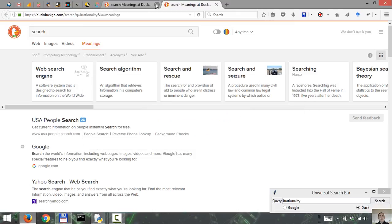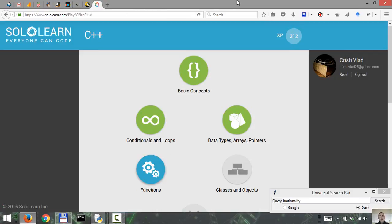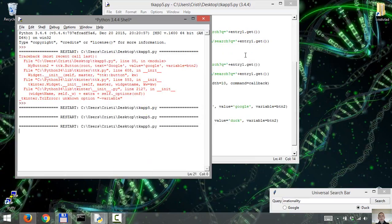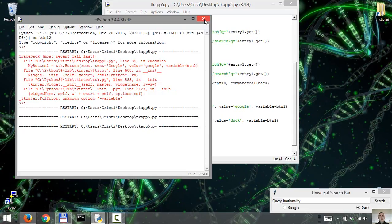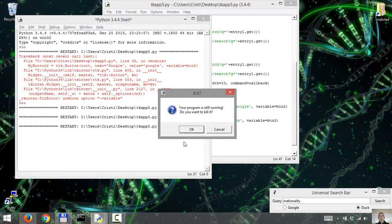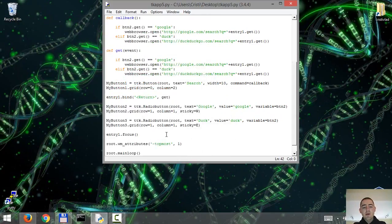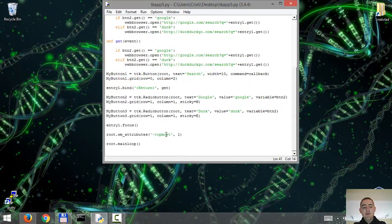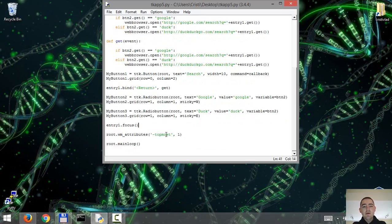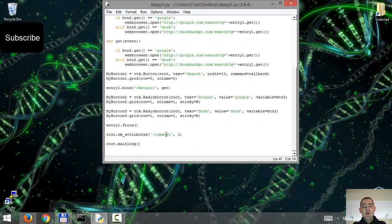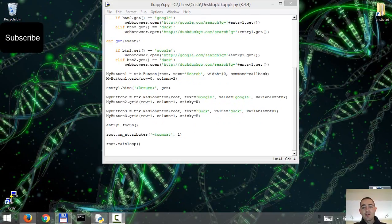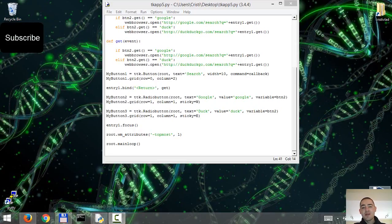Now I cannot at the moment think of any other functionality to add to this application. But if you have something in mind, please let me know in the comment sections below. So in our next video, we're gonna create an executable. We're gonna make it an executable to conveniently run under Windows. So that's it for today. As always, if you enjoyed the video, please hit the like button and subscribe. And thank you for watching.